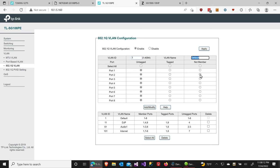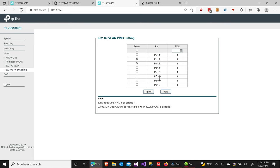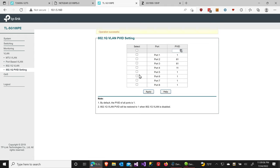Now I need to assign the PVIDs on the TP-Link. I go to the 802.1Q PVID setting. I check ports 2 and 3 and set PVID to 61, then apply. Port 4 gets PVID 11, apply. Ports 5 and 6 are already on VLAN 1 so no change needed. Port 7 needs to be on 101, so I type that in and click apply.